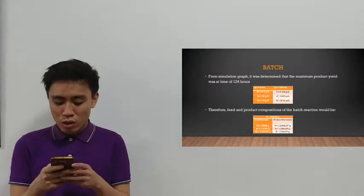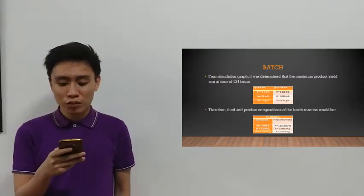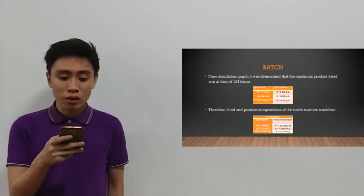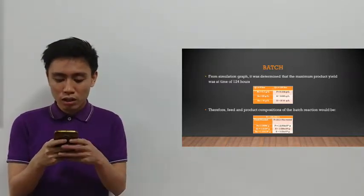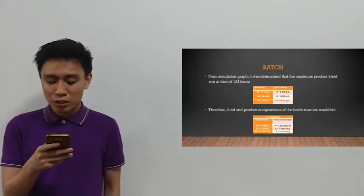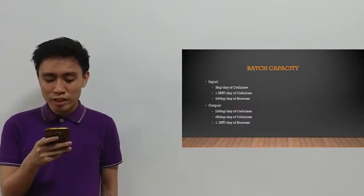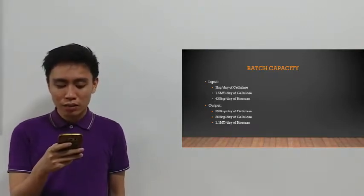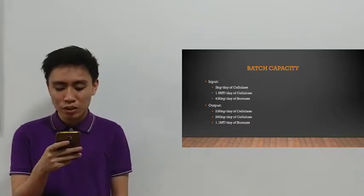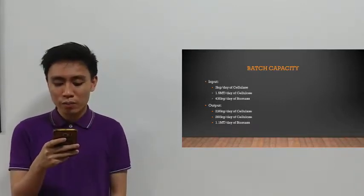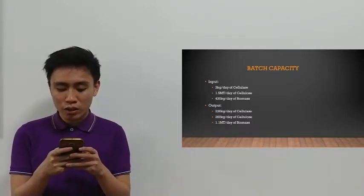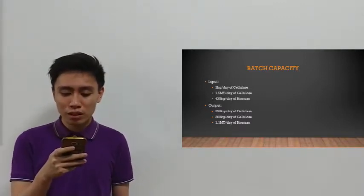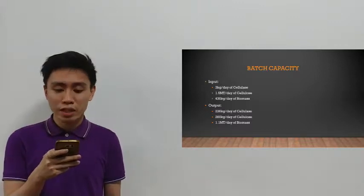Next is the mass balance. For a batch bioreactor, from our MATLAB simulation we determined that the maximum product yield was at approximately 124 hours. Our feed and product compositions for the batch bioreactor are: the initial enzyme feed is about 15 kilograms, the initial substrate is about 7.5 metric tons, initial biomass is about 2.25 metric tons. The harvested product is about 1.21 metric tons, the remaining substrate is 1.3 metric tons, and the exit biomass is 1.56 metric tons.